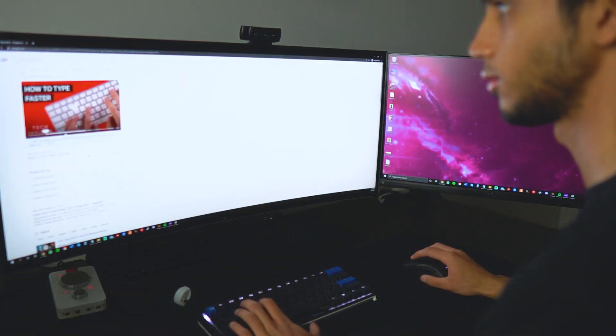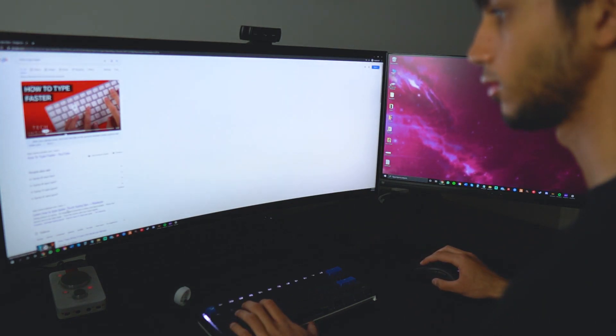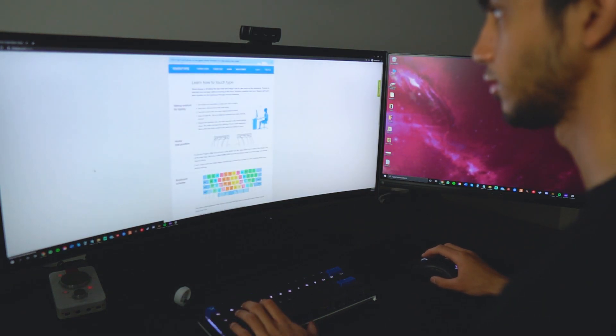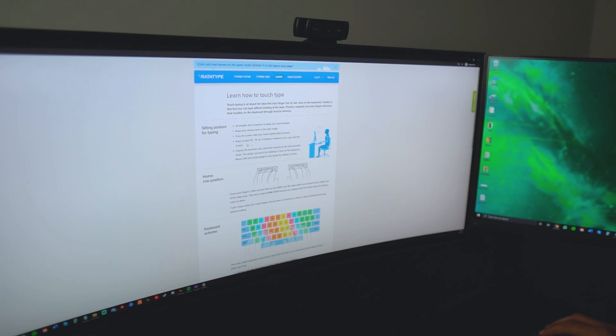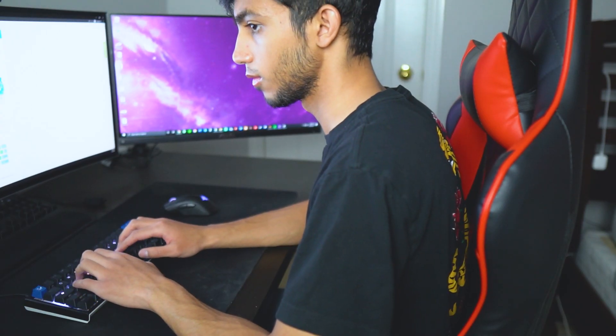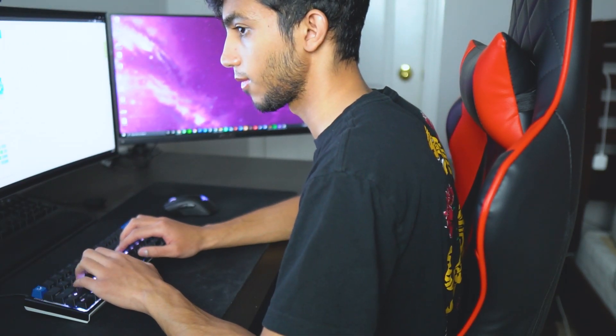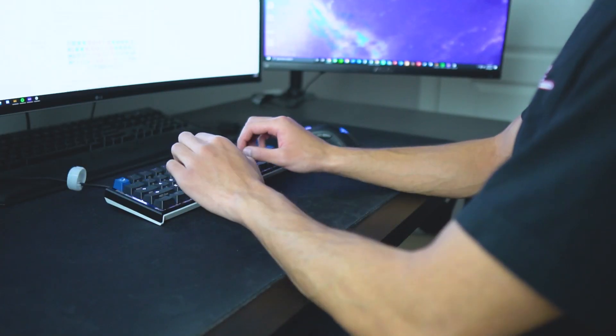I did some research online on how to type faster, and I found a couple of helpful tips. First one was to fix your body posture. It actually does have an effect on your typing speed if you're slouched over. You want to make sure that you're sitting with your back straight and your elbows bent at an angle.